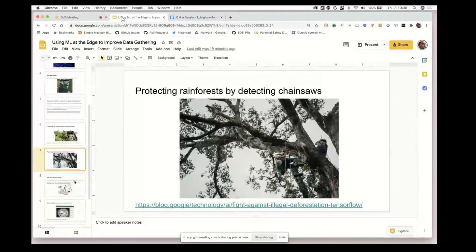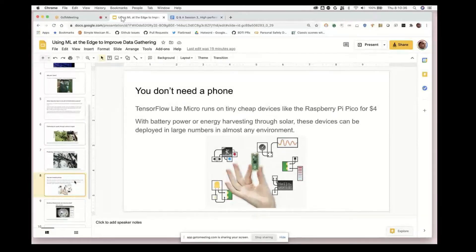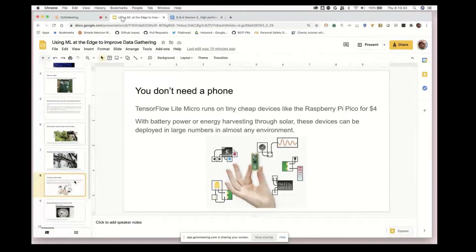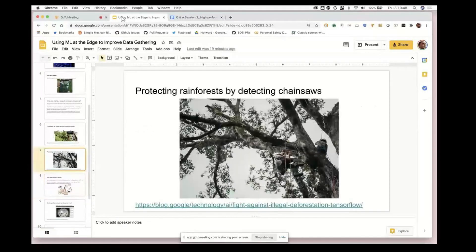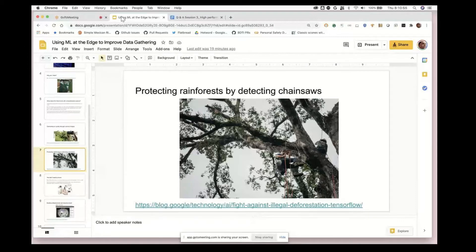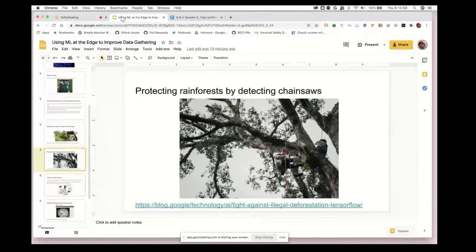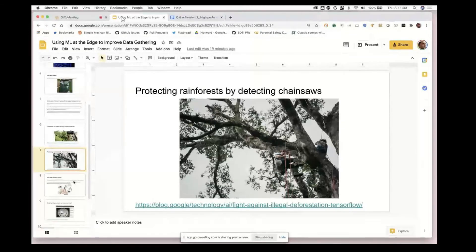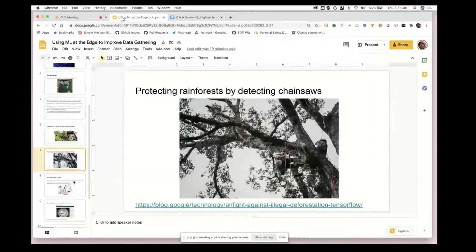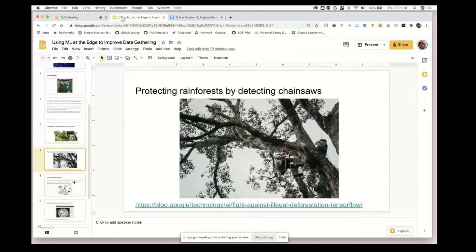These previous examples were using phones, and if you saw the image here there's quite a large set of solar panels and a fairly large device going up in that tree. That's probably costing upwards of a hundred dollars, which really limits the number of sensors and how hard it is to deploy.